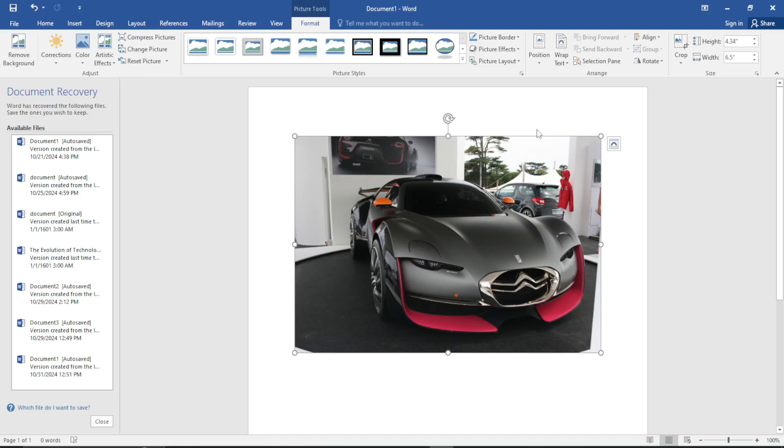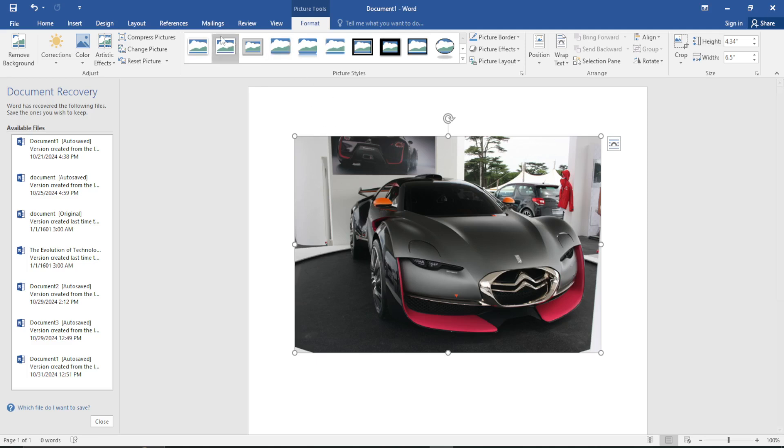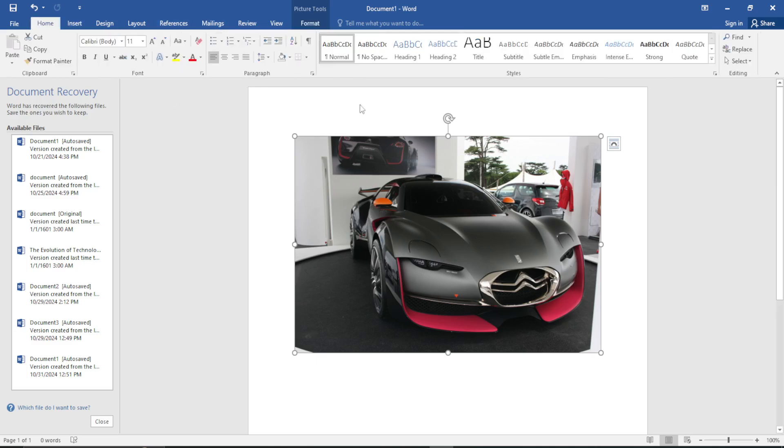In today's video, I will be showing you how you can recolor a picture in Microsoft Word. First of all, make sure you have selected your picture by clicking on it.